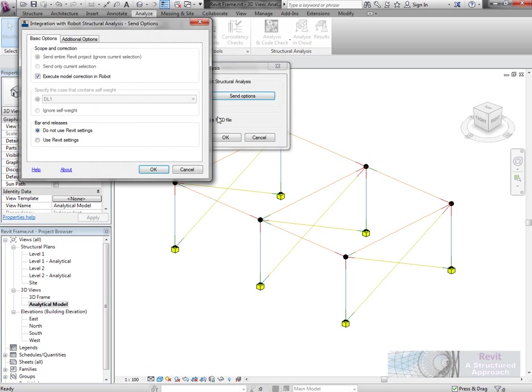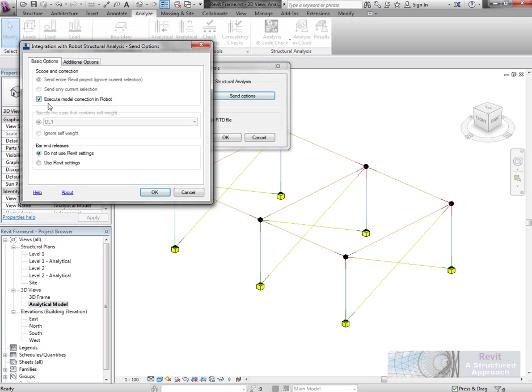In the options I'm going to execute model correction in Robot. That will just check for stray nodes and actually correct those errors if they're not too large. You can manually do that in Robot afterwards but that's quite nice to have. The release conditions I'm just going to say don't use the Revit settings, I'll put those on myself in Robot.